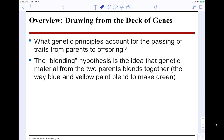The genetic principles we're going to be talking about are how parents are able to pass traits onto offspring. There were a couple of different hypotheses proposed to explain this. The blending hypothesis is the idea that the genetic material from two parents is actually blended together — imagine like paint: if you mixed blue and yellow, it would make green.